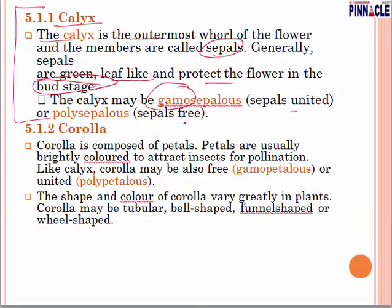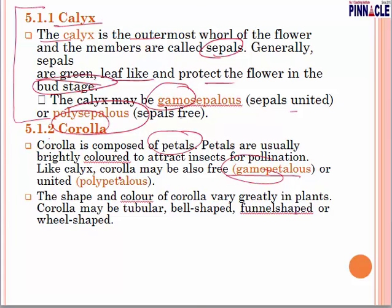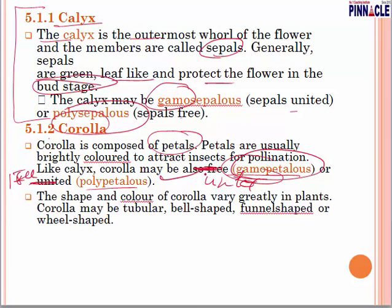Then corolla — corolla is composed of petals. Petals are usually brightly colored to attract insects for pollination. A question asked is: which part of the flower helps in attracting insects for pollination? The answer is corolla. One petal is a member and the group is corolla. Like calyx, corolla may also be gamopetalous if united, or polypetalous if free. Shape and color of the corolla vary greatly in plants.